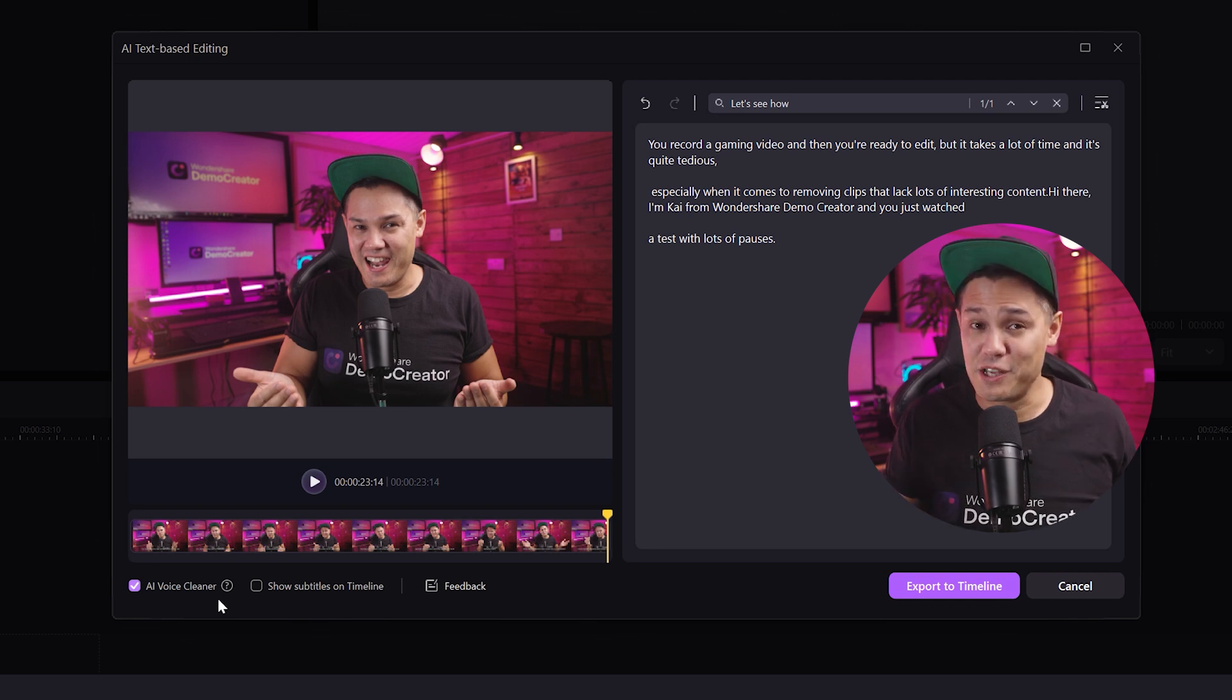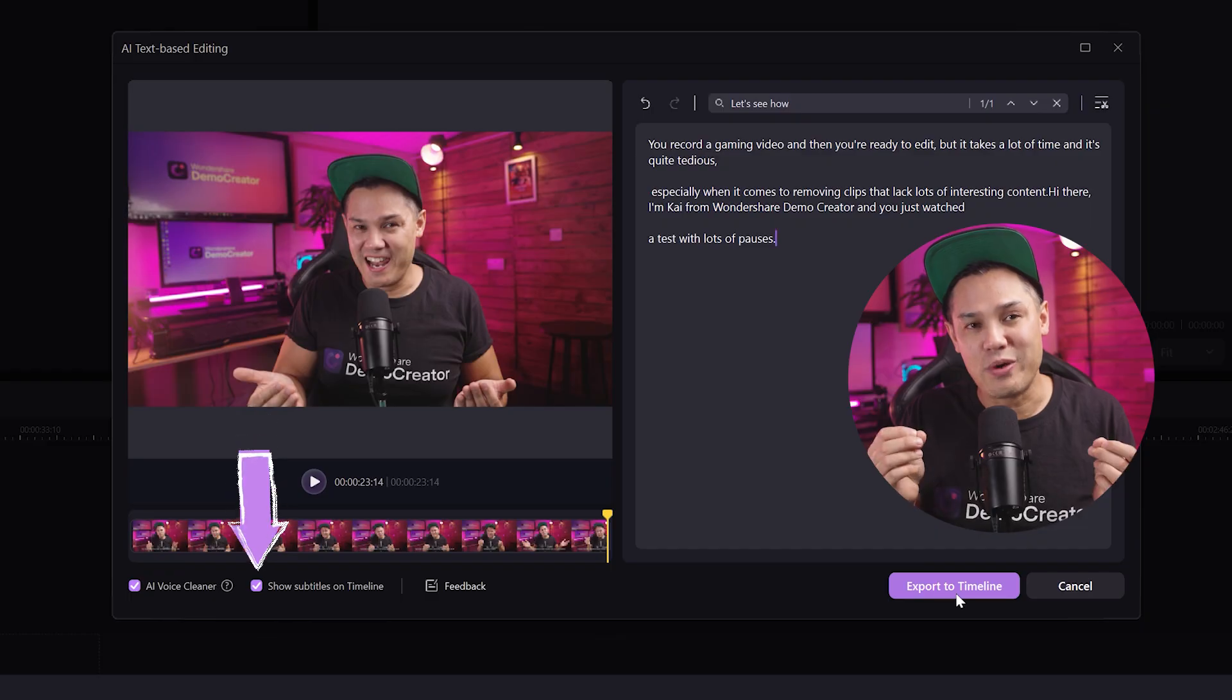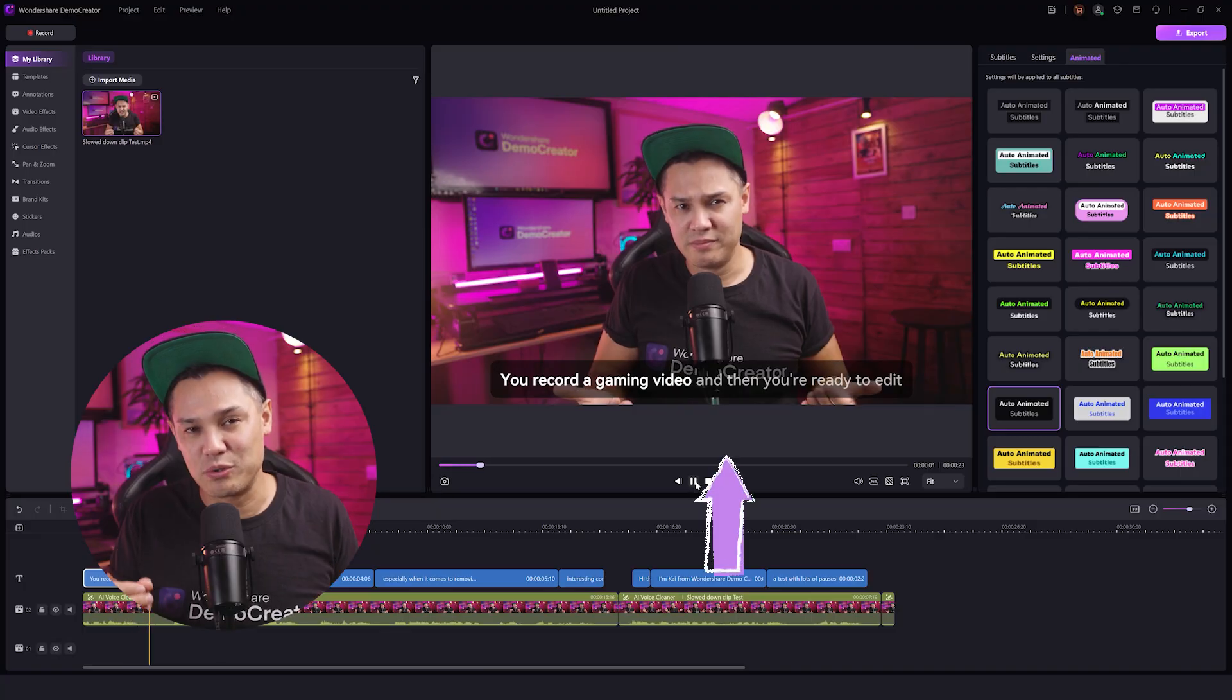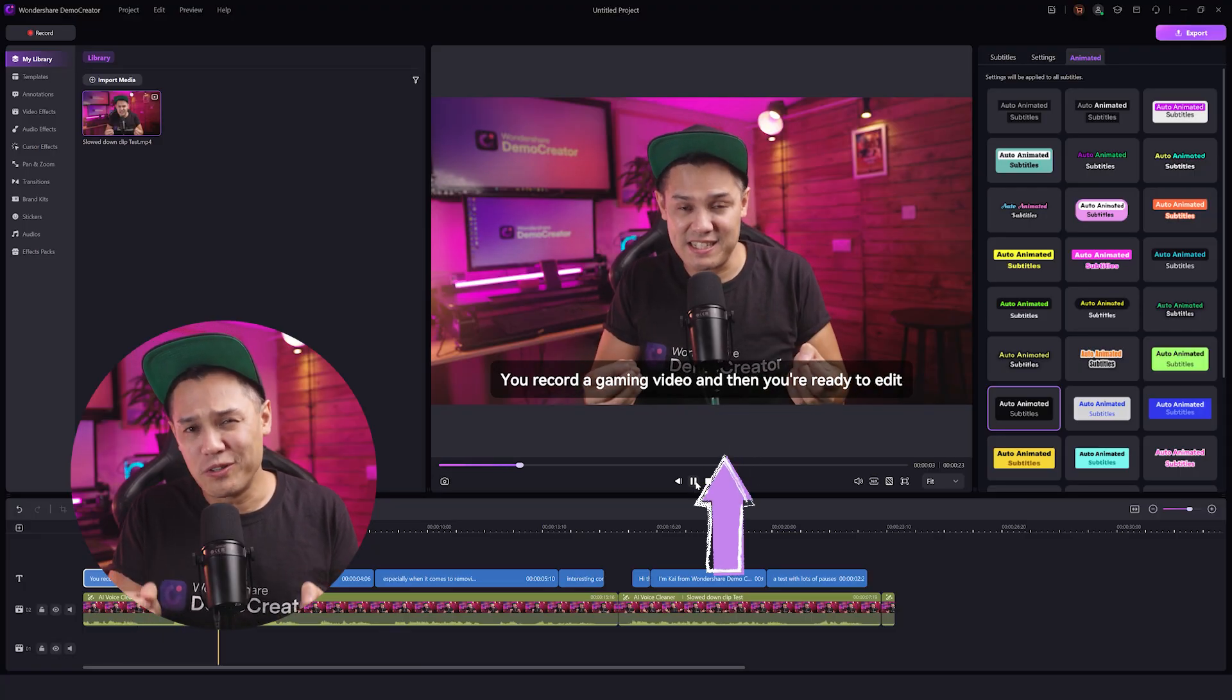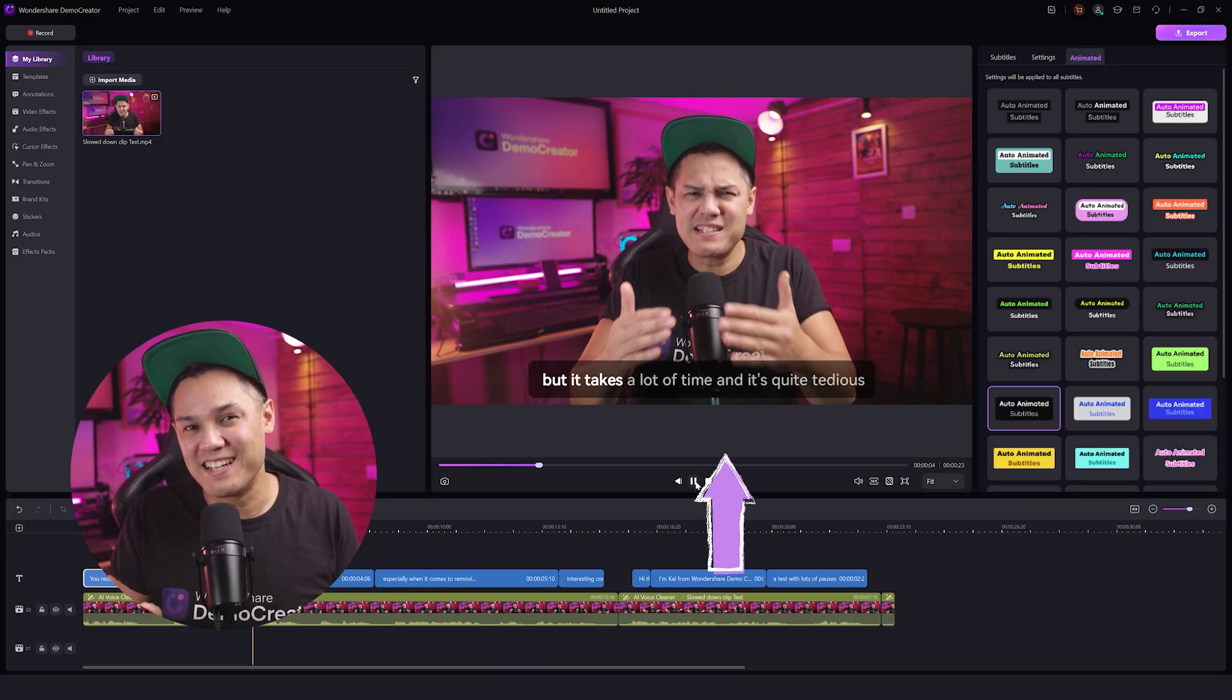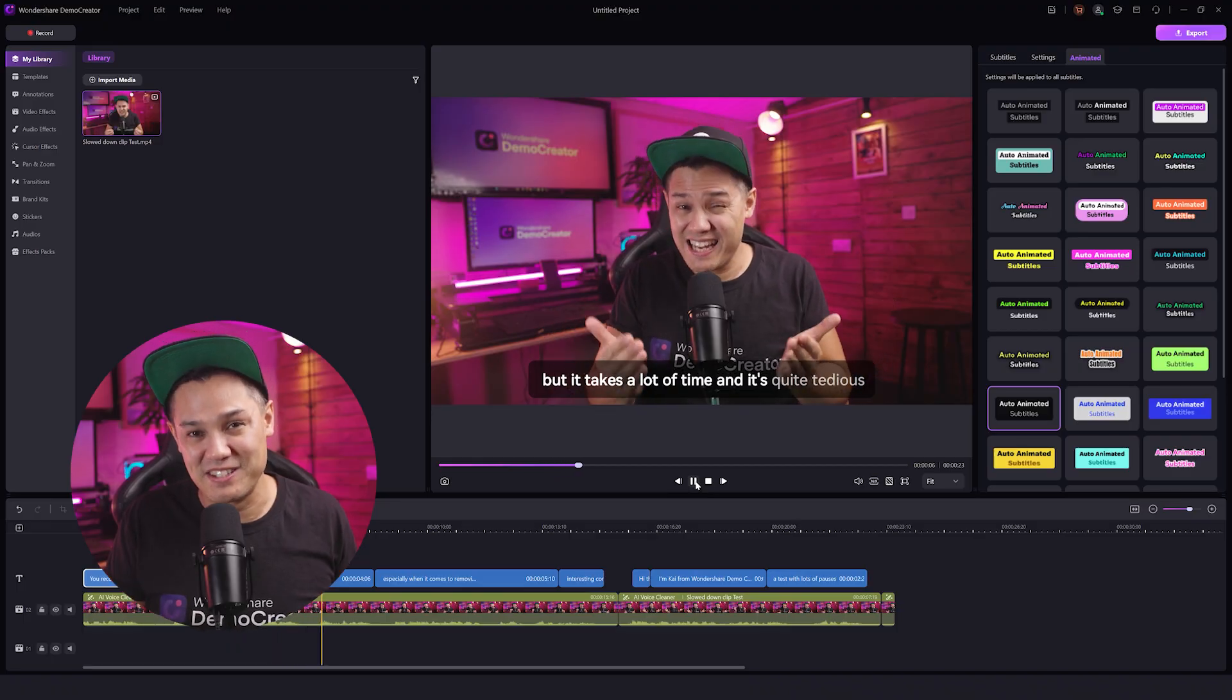Plus, if you want, you can go to the show subtitles on timeline option to add subtitles to your video, making your content easier to understand for non-native speakers.